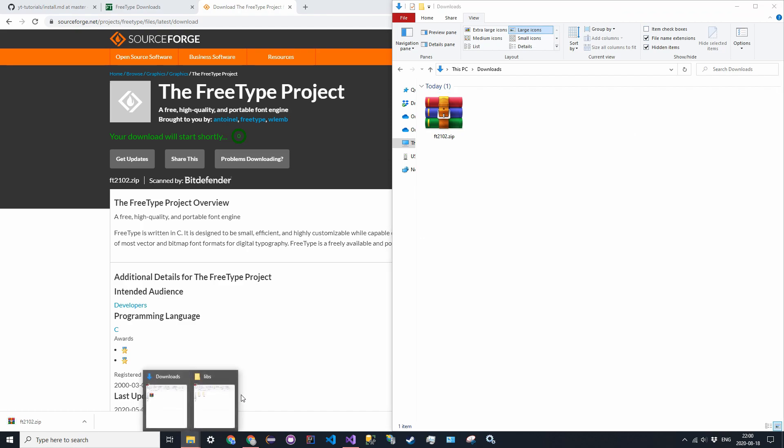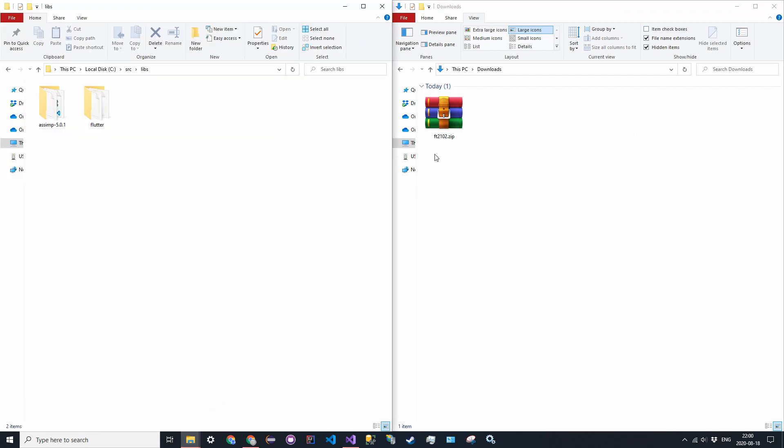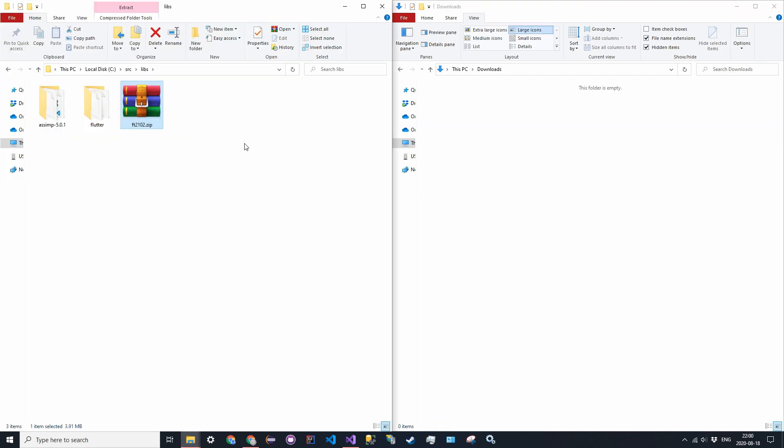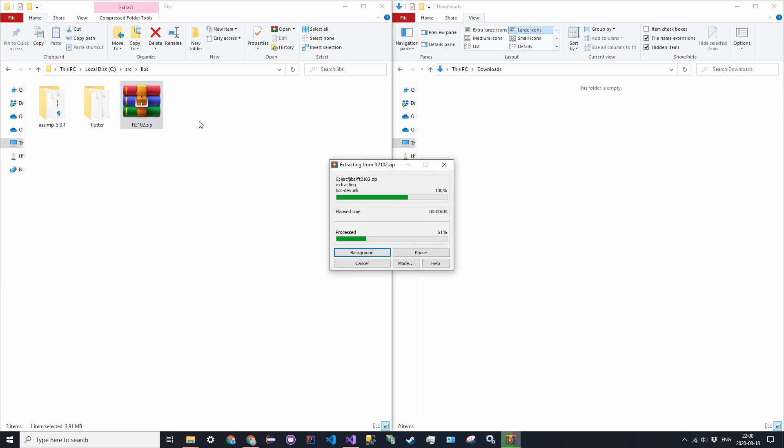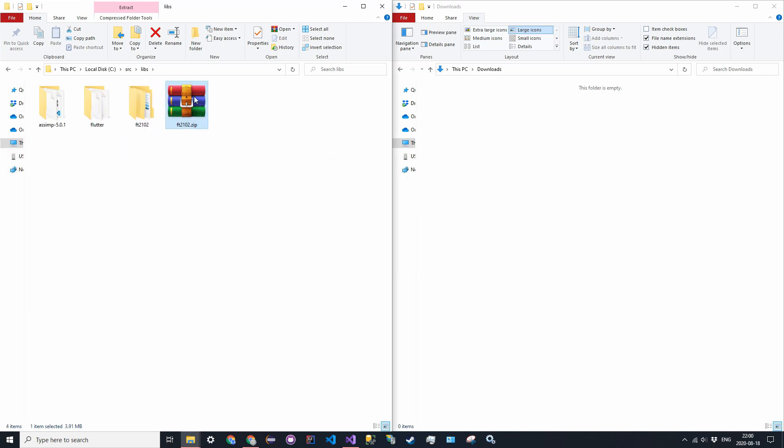So once you actually have that downloaded, it's going to come in as a zip file. Go ahead and drag that into some other folder. I have all of my external libraries in C slash source slash libs. I have my GLFW and Assimp in here too.